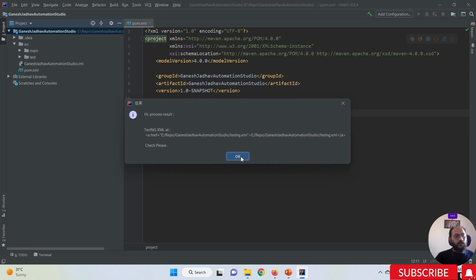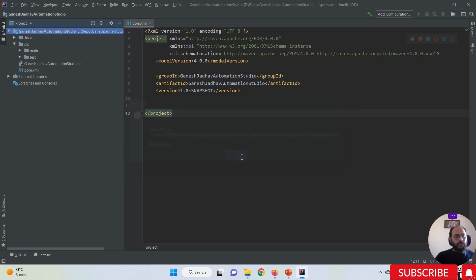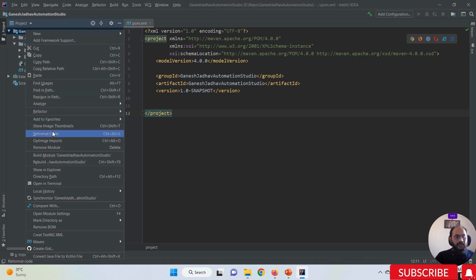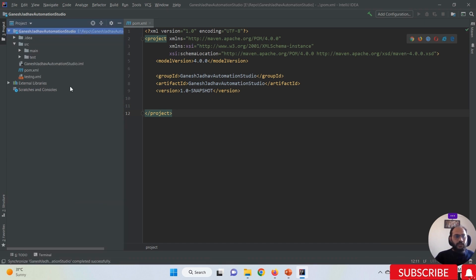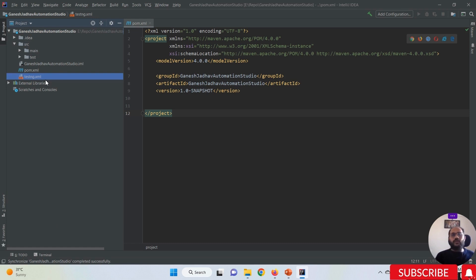Simply click on the 'Create TestNG XML' option. You will see a process result confirming the file is successfully added. Click the OK button. If you still cannot see the testng.xml file, right-click again and click 'Synchronize' your project. After synchronizing, your testng.xml file will be successfully visible in the project.